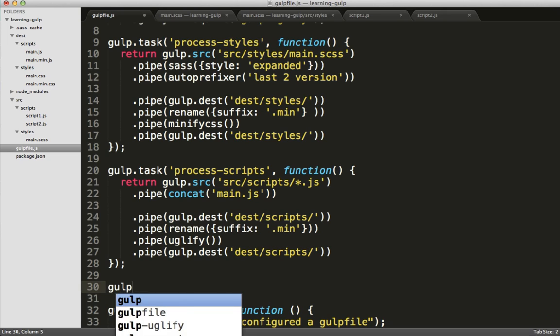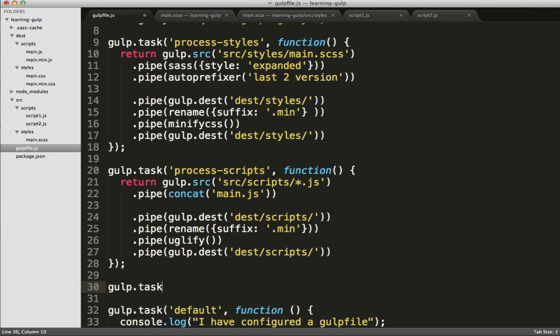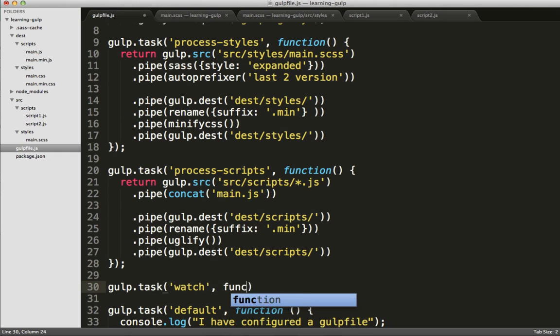Lastly, we'll touch on one last thing, which is the watcher, which is to say we'd like to set up gulp so that it automatically watches the files we've defined and autoruns whenever those files are changed.